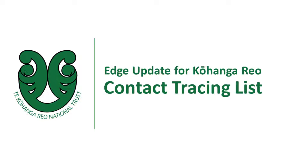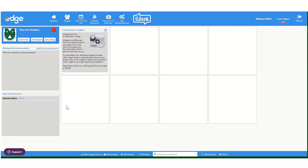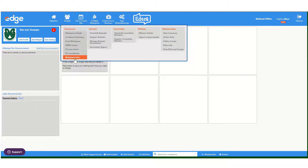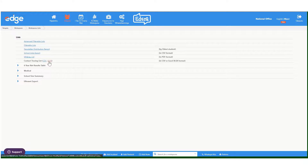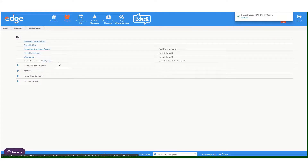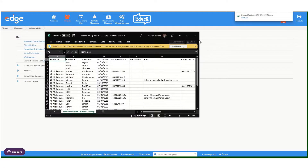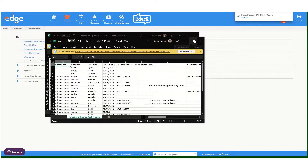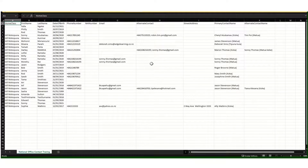You can do this by downloading the contact tracing list from EDGE. Go to the Tangata or People menu and then down to Mukupuna Lists. From there, select the XLSX link next to the contact tracing file. This will download an Excel file that includes the Mukupuna names and the contact information for the parents or whanau attached to their Mukupuna.